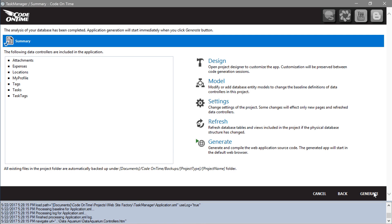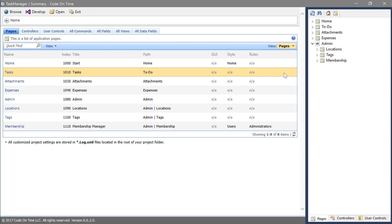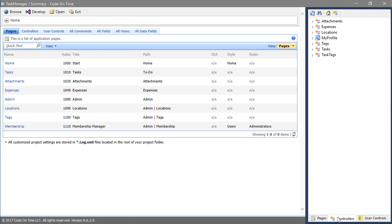And press design. Switch to the controllers tab. Expand expenses controller. Expand views.